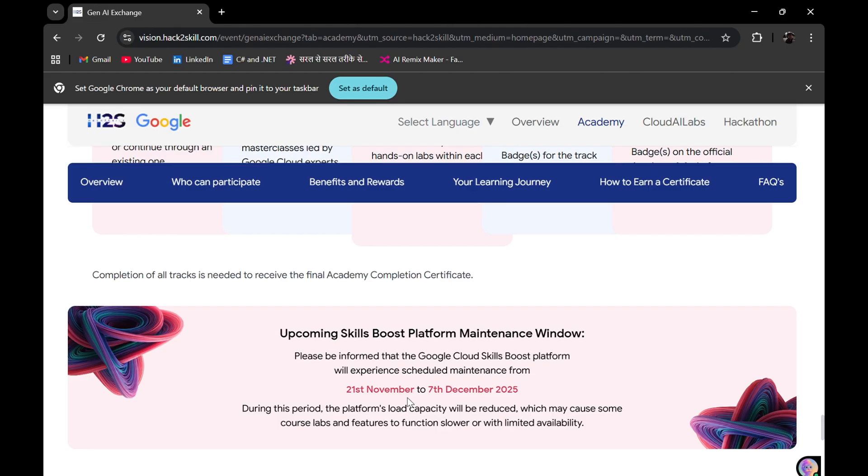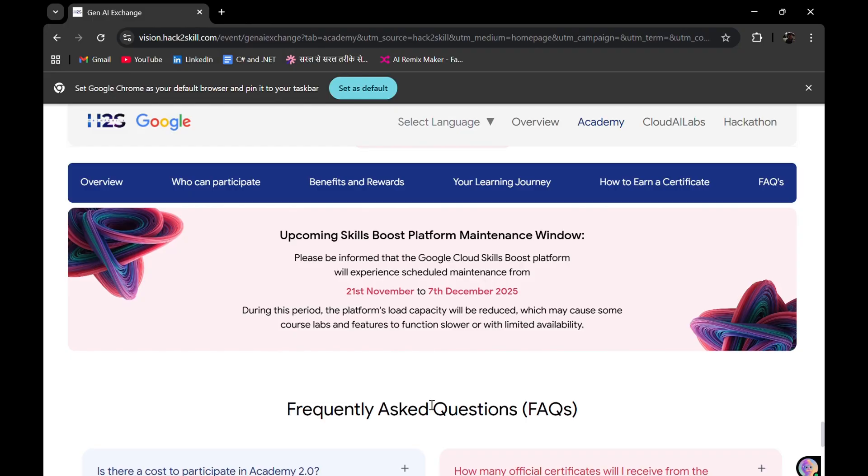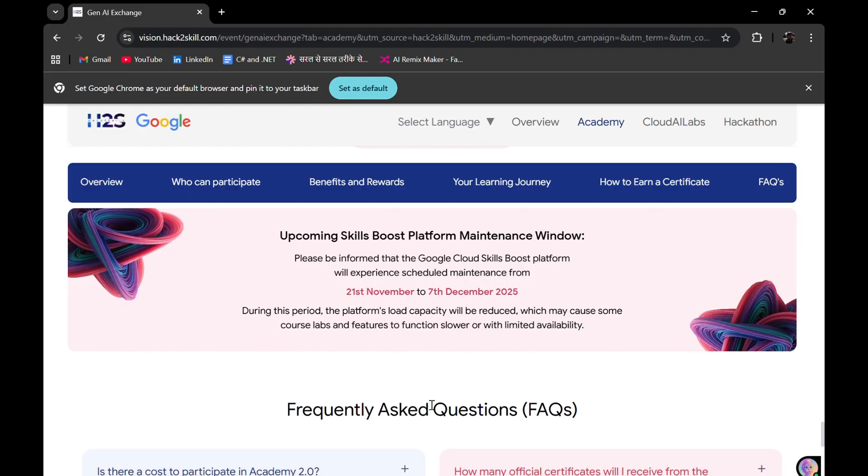So that each skill badge will be counted. I'm not saying that in all cases your earlier skill badges are not counted, but I'm saying that to be safe, create your new Skills Boost profile.